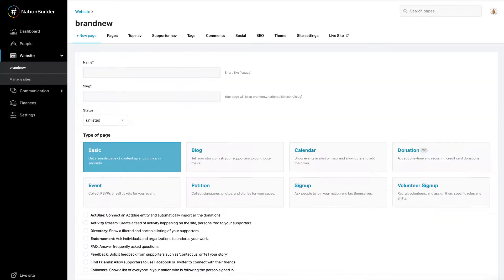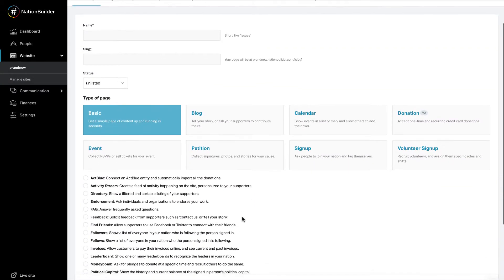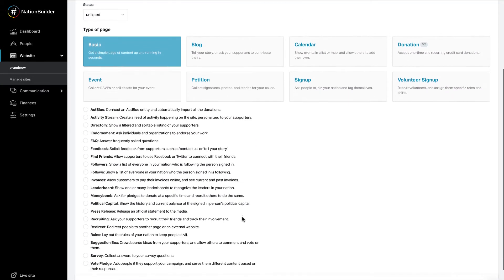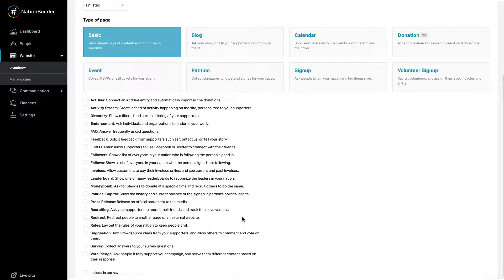Action pages available include sign-up, blog, user-submitted events, donation, endorsement, feedback, petition, survey, vote pledge, volunteer sign-up, invoice, and money bomb.